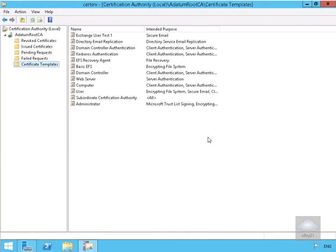In this demonstration we're going to look at creating a restricted enrolment agent. An enrolment agent is a user who has the appropriate certificate assigned and has the ability to request certificates on behalf of other users or computers. The restricted enrolment agent has limited permissions, limiting the enrolment agent's permissions for specific groups of users.